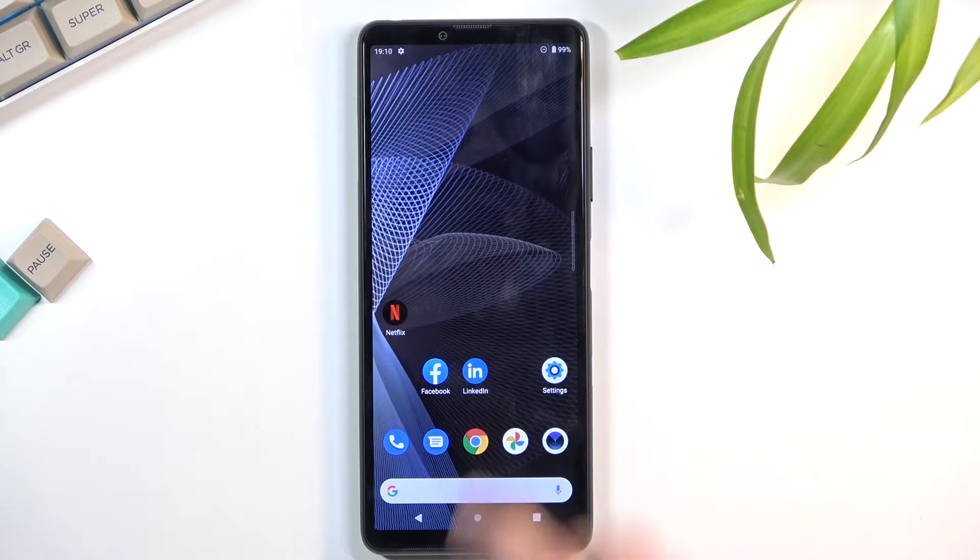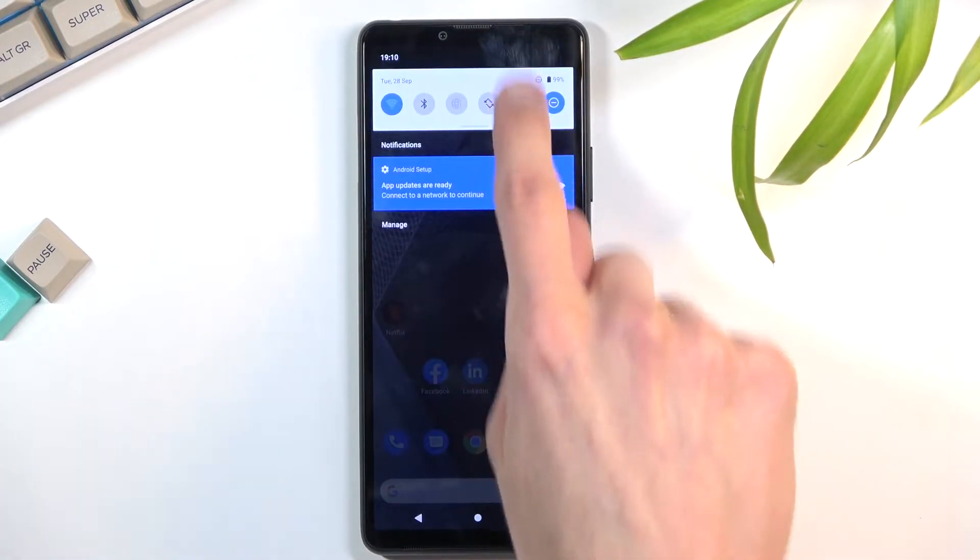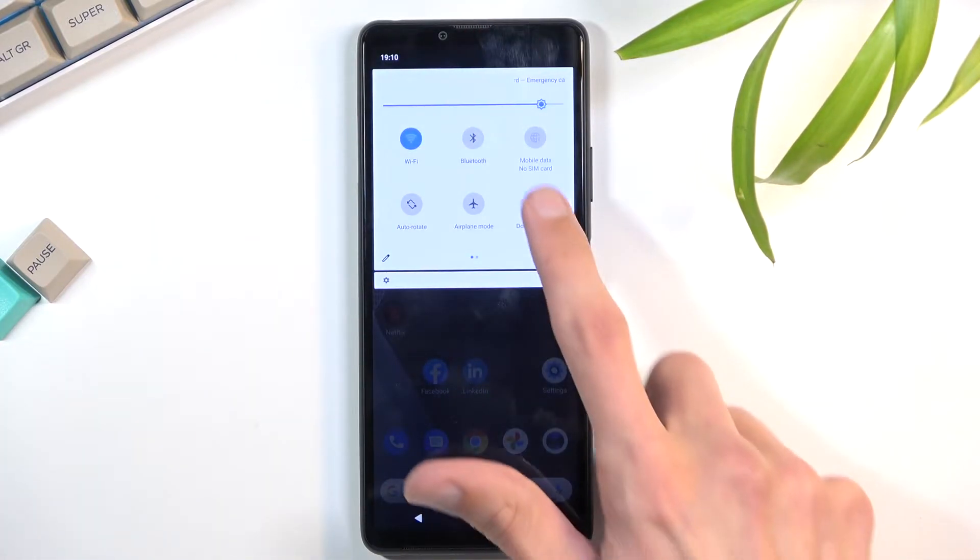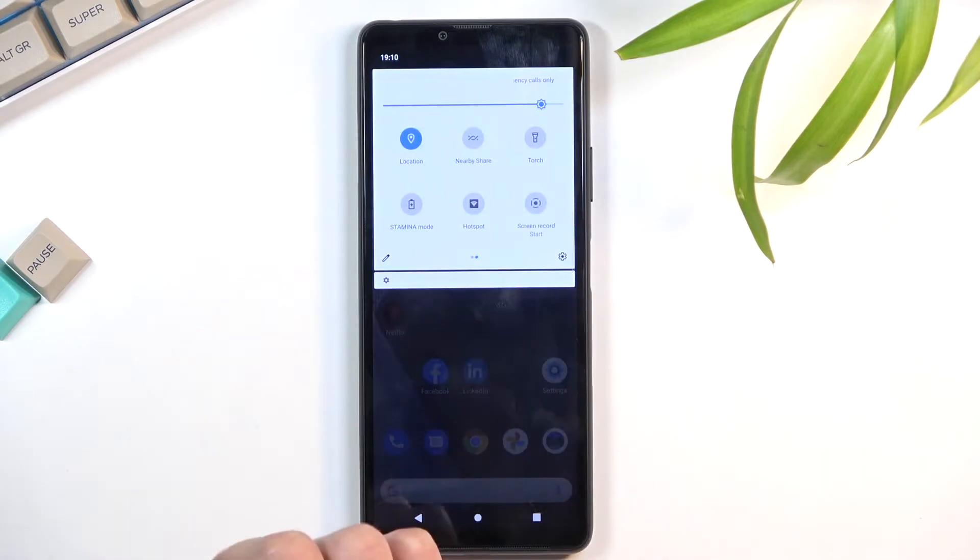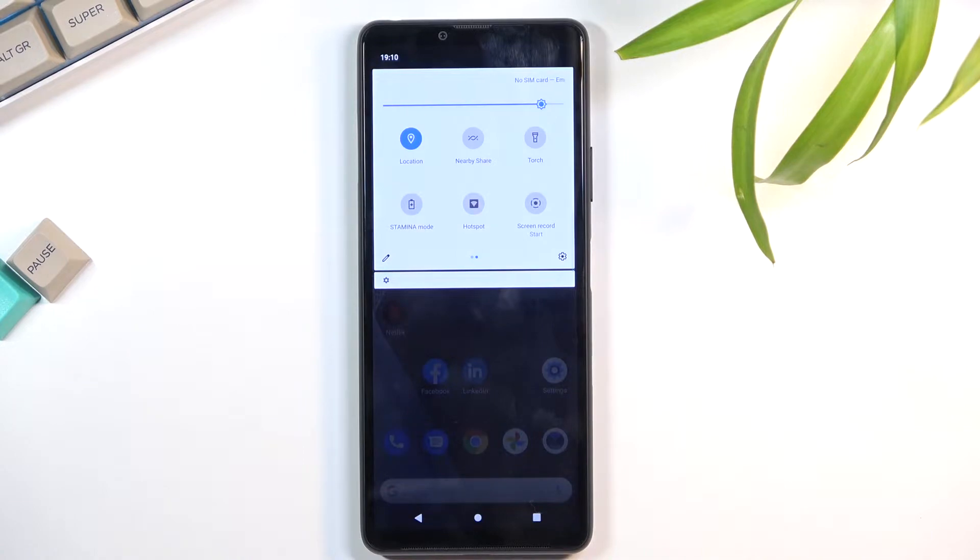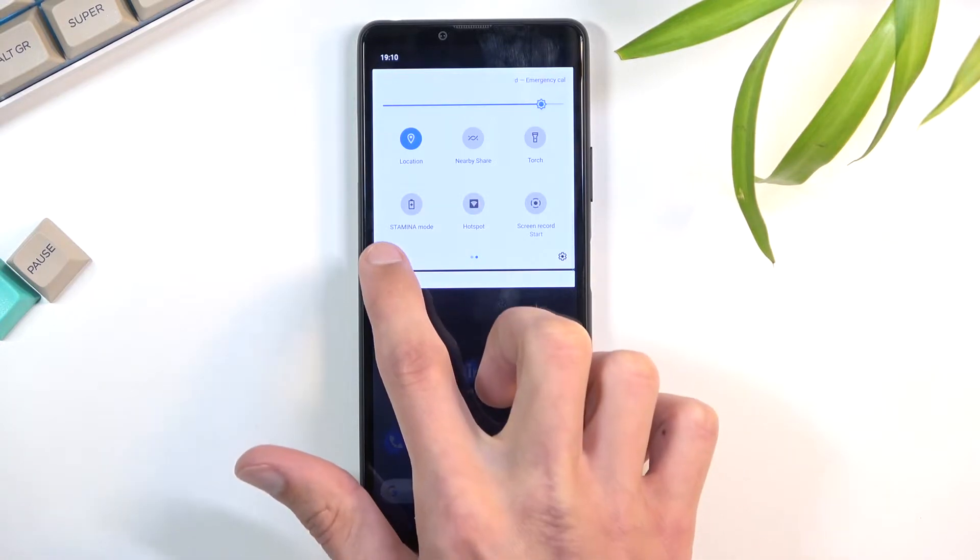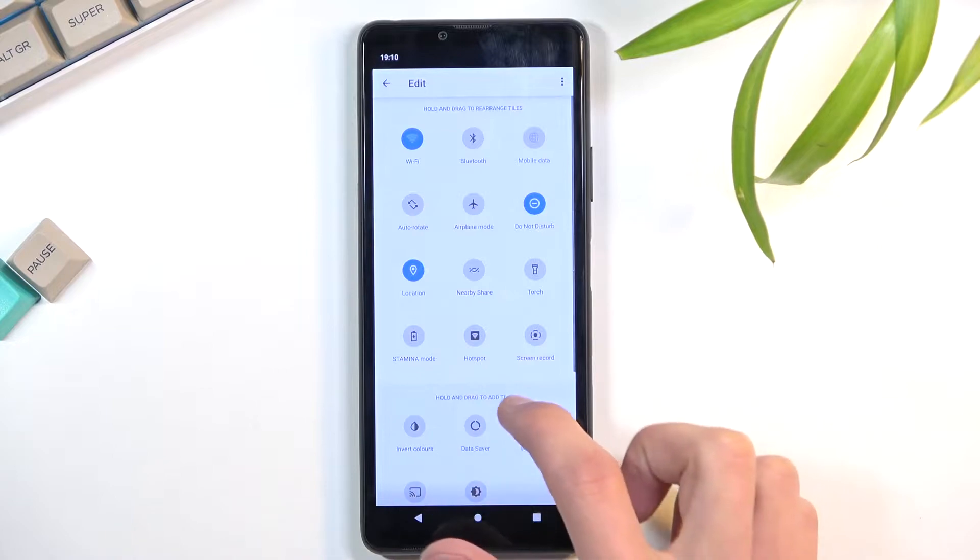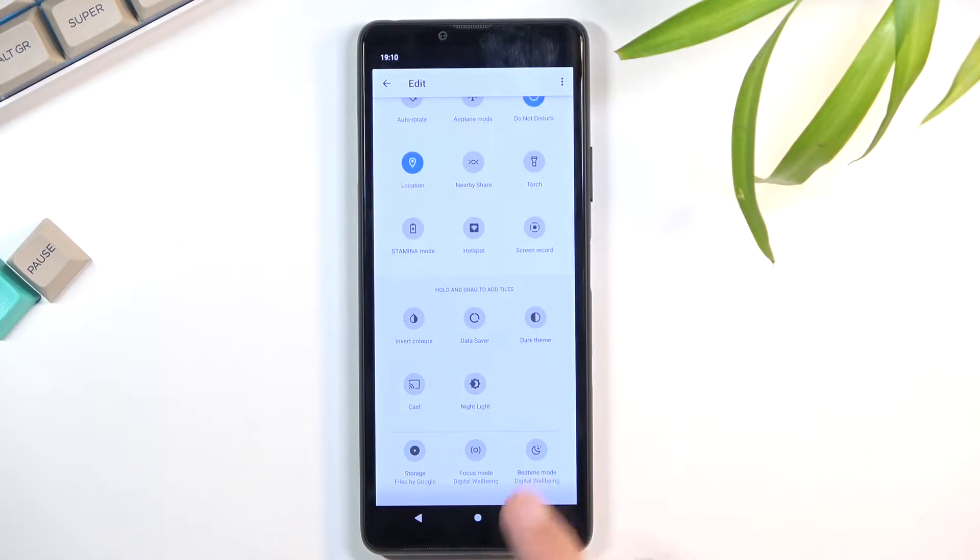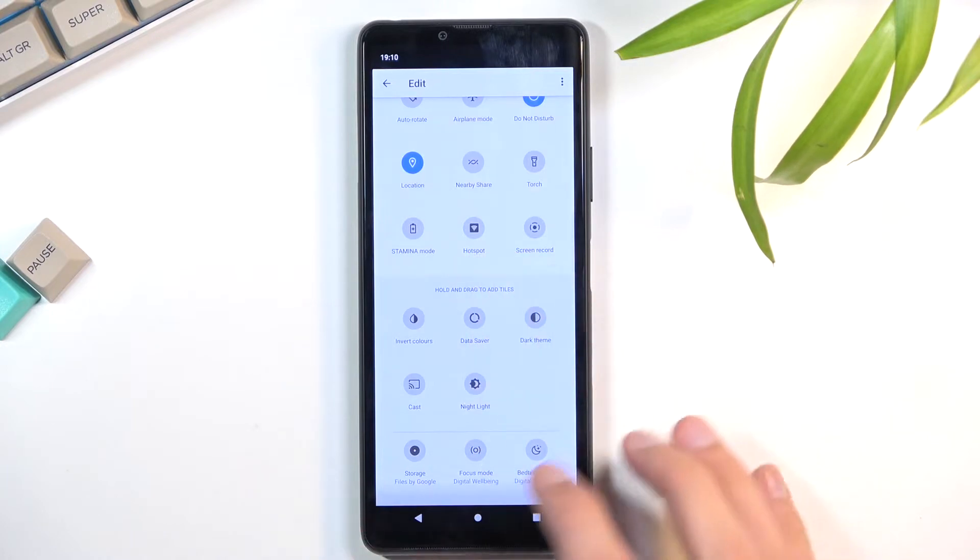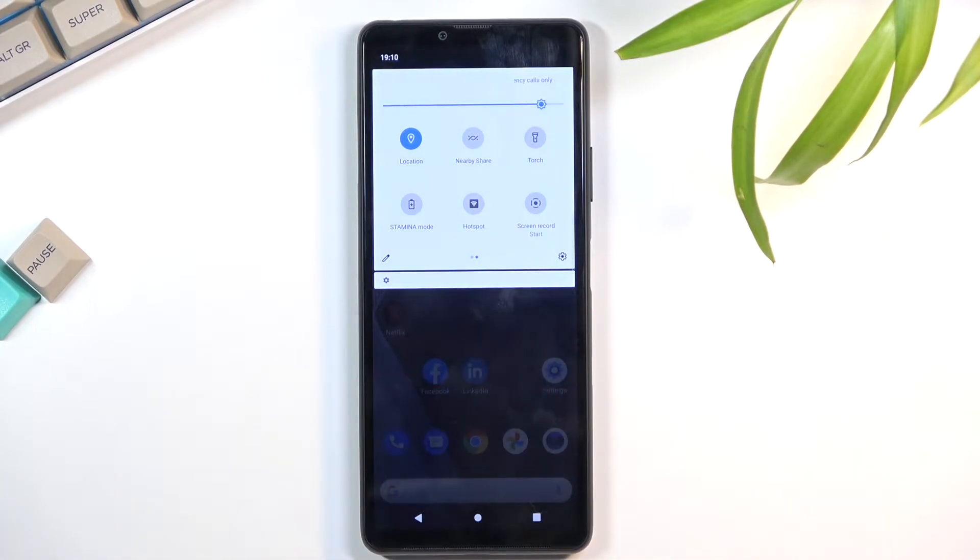To get started, pull down your notification panel from the top and look for the hotspot toggle. Tap on this pencil here, scroll down and look for the hotspot. Oh wait, never mind, it is toggled on here, it's right there.